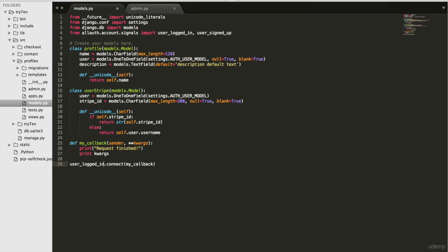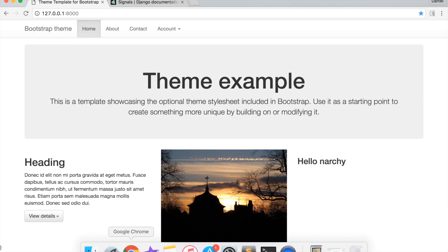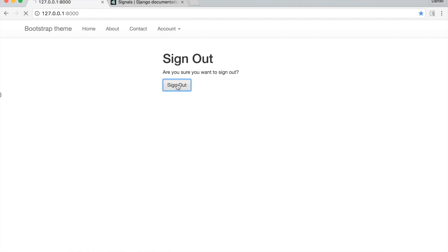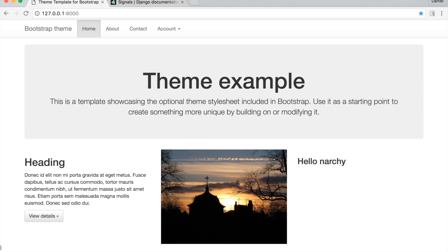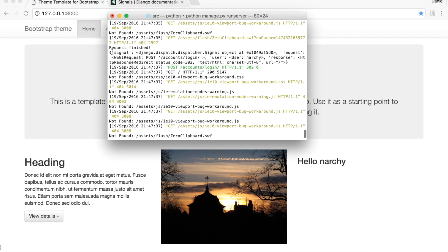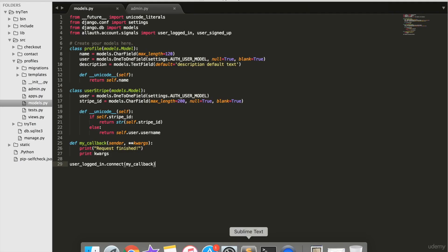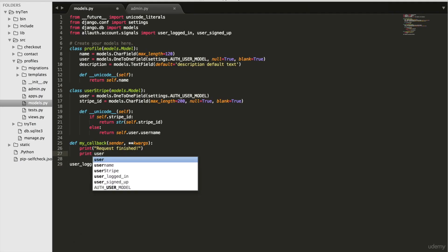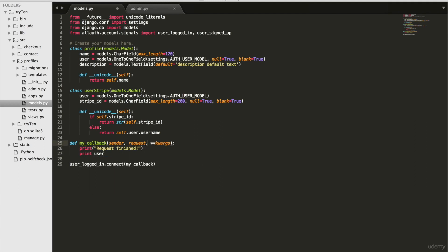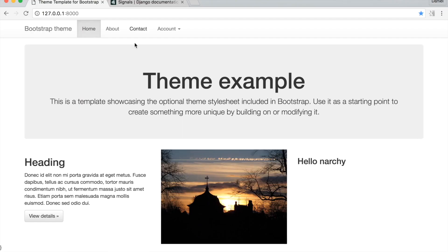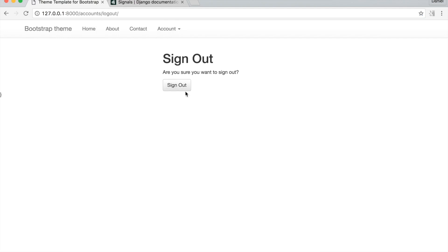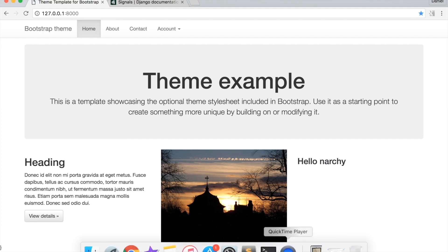So now when a user logs in, this function will connect to my callback. Save models.py. Go back to your homepage and from the navbar, log out, then log back in. Open terminal and scroll up until you find the output printed. The keyword arguments are printed in a dictionary. Instead of printing all the keyword arguments, I only want to print the user parameter. So open profiles/models.py and delete kwargs and instead print user, and type in request and user. Save models.py, go back to the site's homepage, log out, then log back in. Open your terminal and the user is printed.